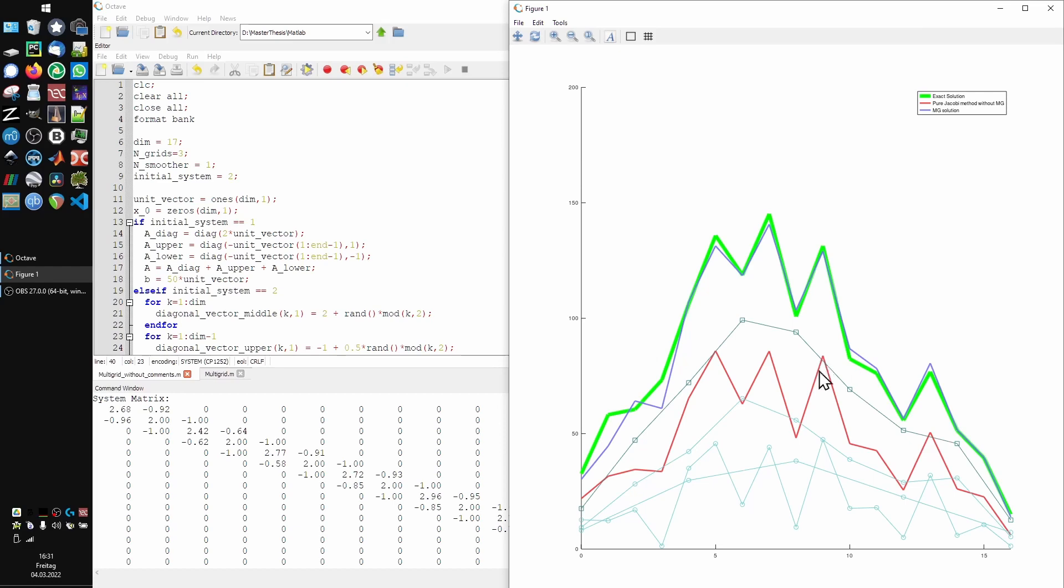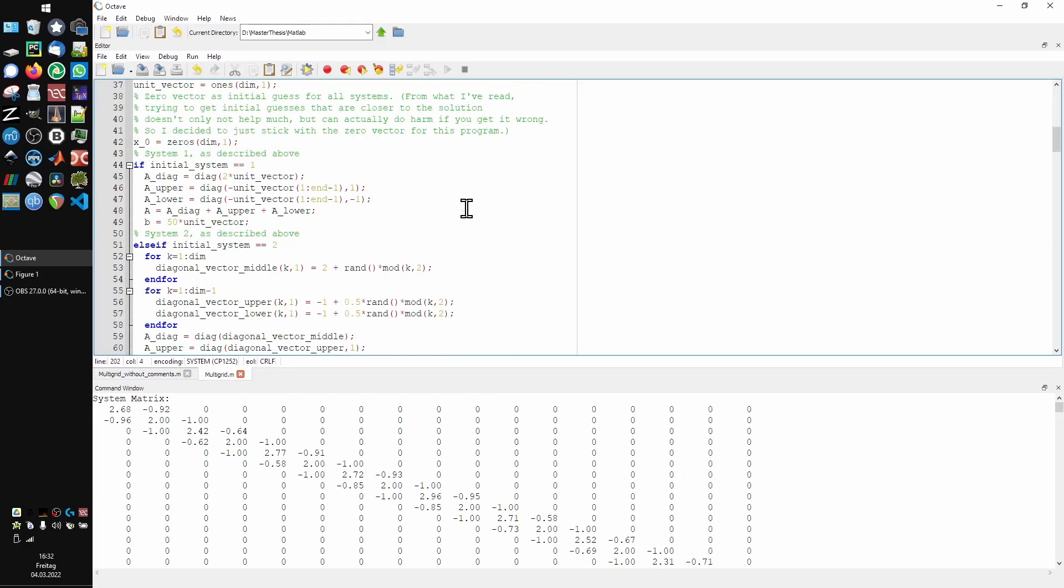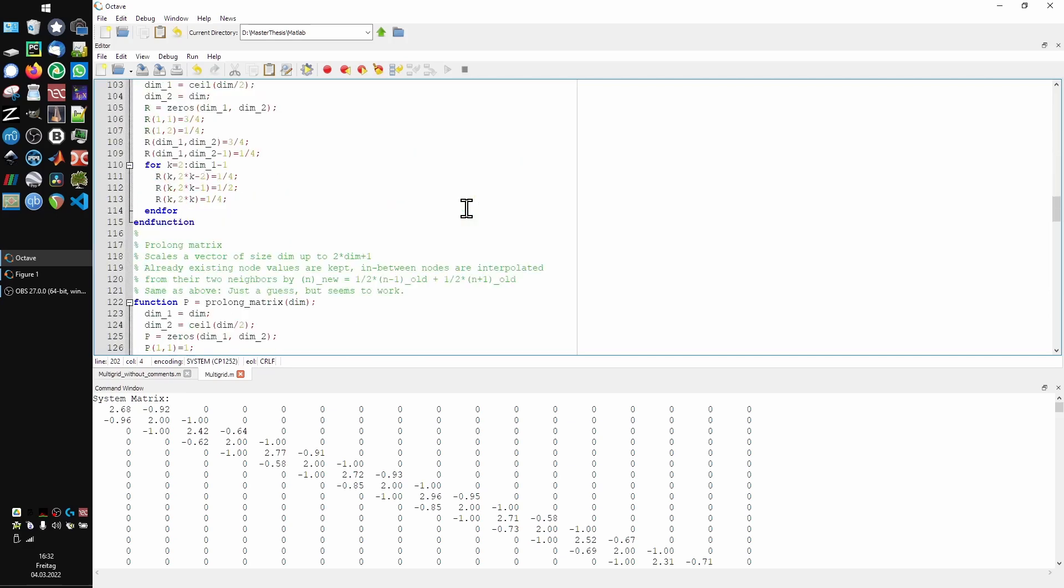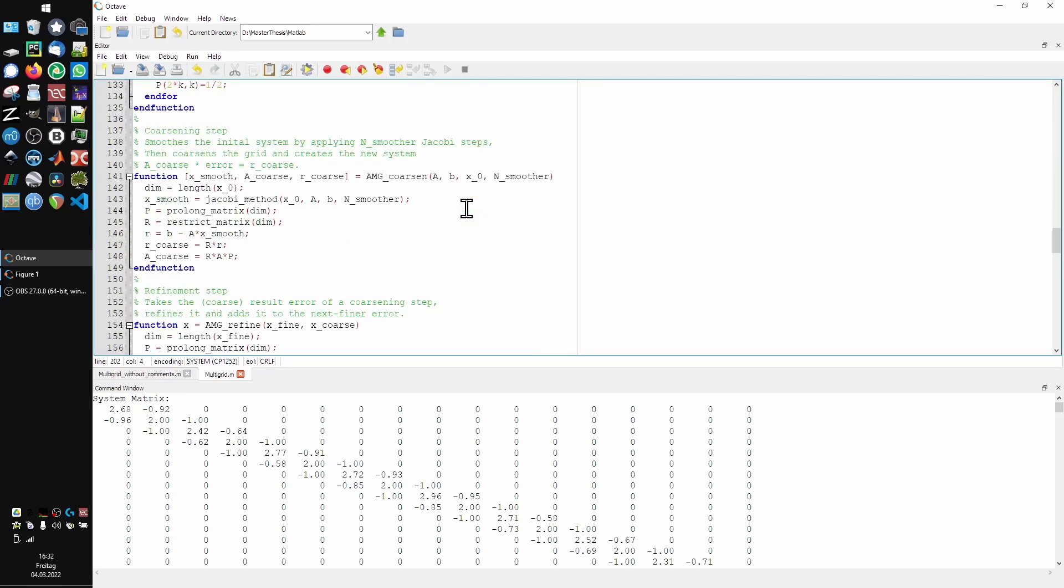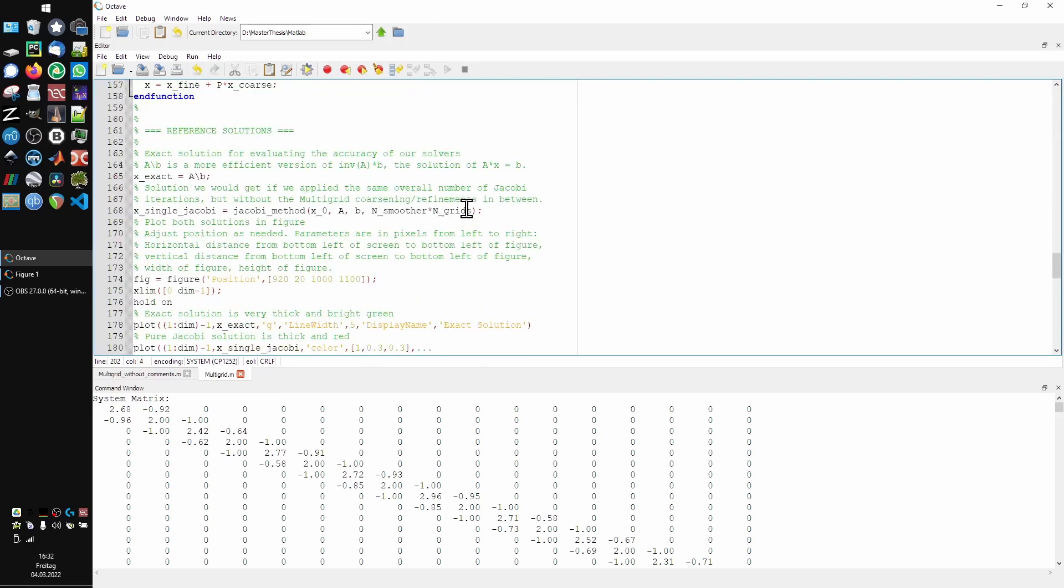For any more information, the commented version of this code is available as a download in the description. I wrote it in Octave, but I think there's nothing complicated in there, so it should run on MATLAB as well without any changes.